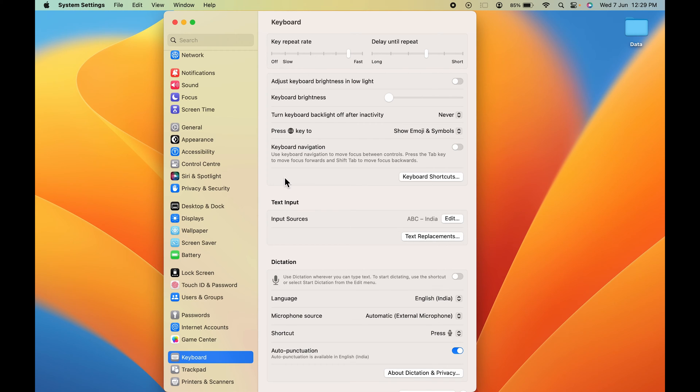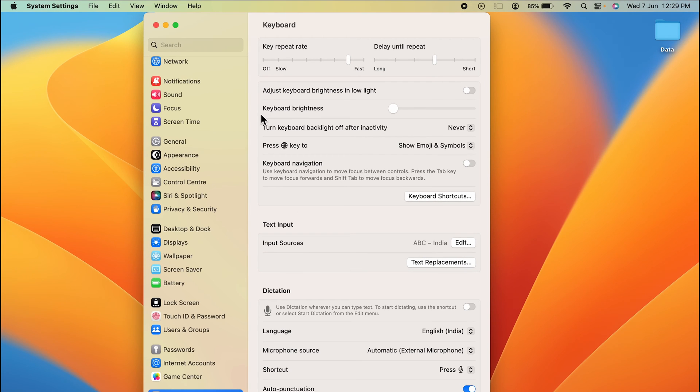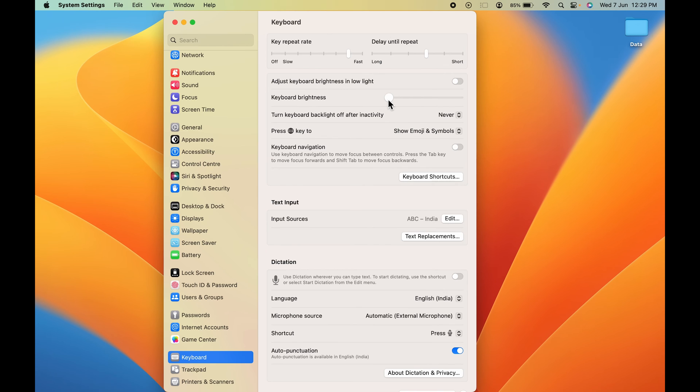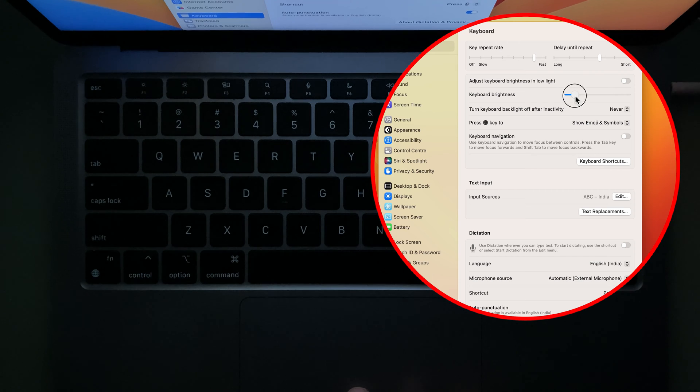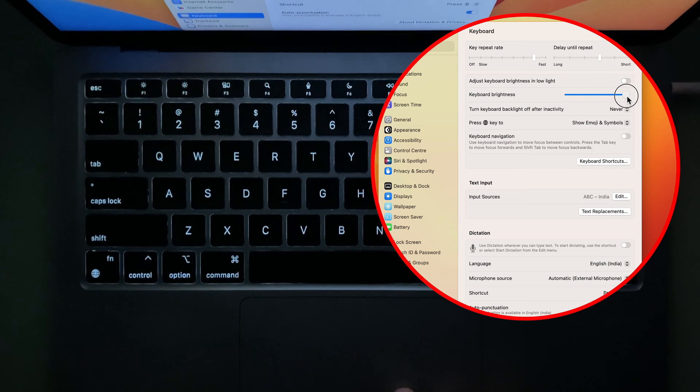On the right-hand side, you get multiple options related to your keyboard. In that, you get an option for keyboard brightness with a toggle in front of it. To turn on keyboard light, move this toggle. As soon as you move it, you can see the keyboard lights are activated.